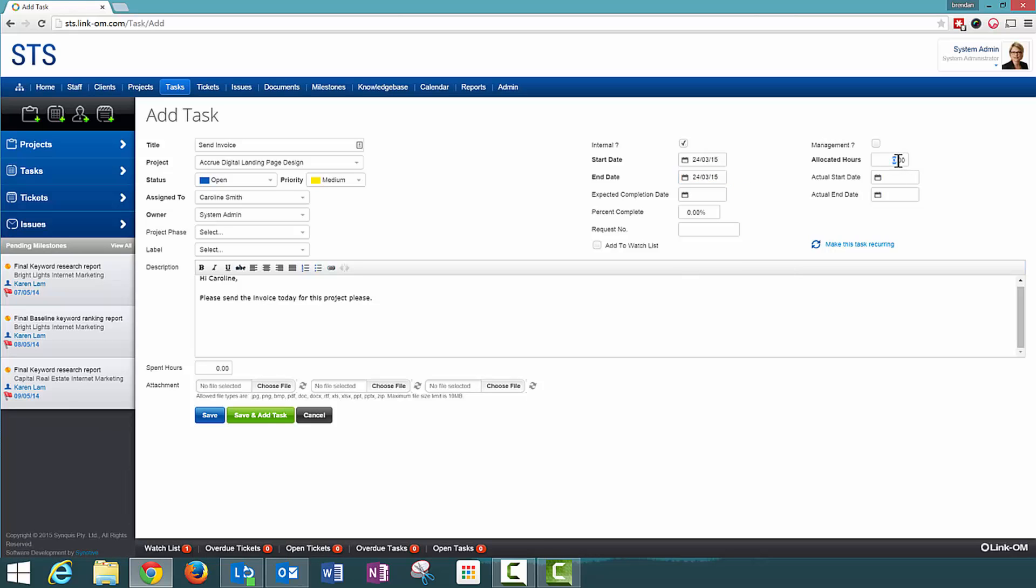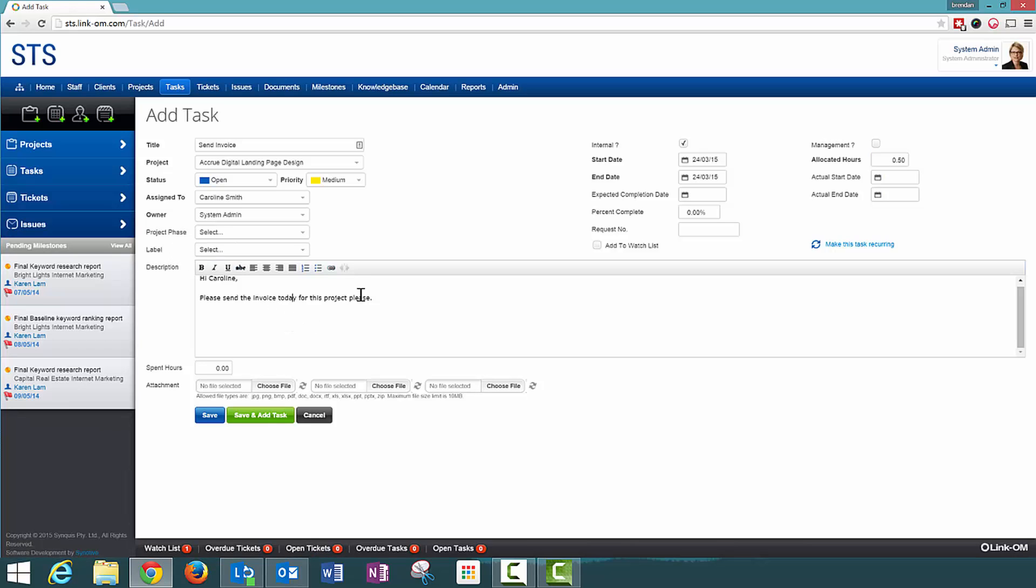I can allocate the amount of hours in which Caroline can spend on this. So I am just going to allocate 0.5 of an hour or 30 minutes and that is all the information that the system requires as mandatory to proceed with adding this task.